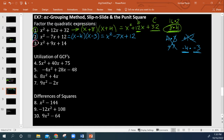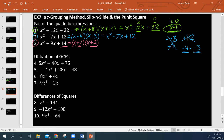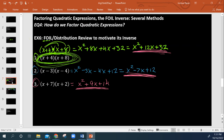One more example. We have no A term — it's just 1. So we fill in the blanks: what are the factors of 14 that combine to give us 9? That's positive 7 and positive 2. 7 times 2 is 14, and 7 plus 2 is 9. And we already know from the previous examples that this will work.